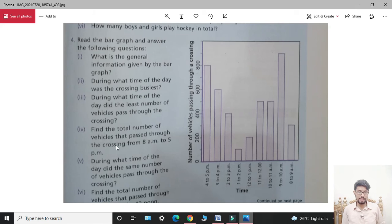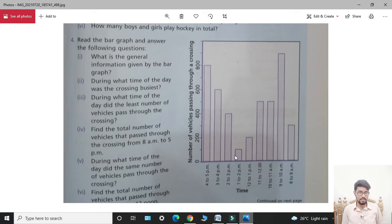Fourth part: find the total number of vehicles that passed through the crossing from 8 AM to 5 PM. Students, add all the values: first 300, second 900, third 500, fourth 500, fifth 200, sixth 100, seventh 400, eighth 600, ninth 800.